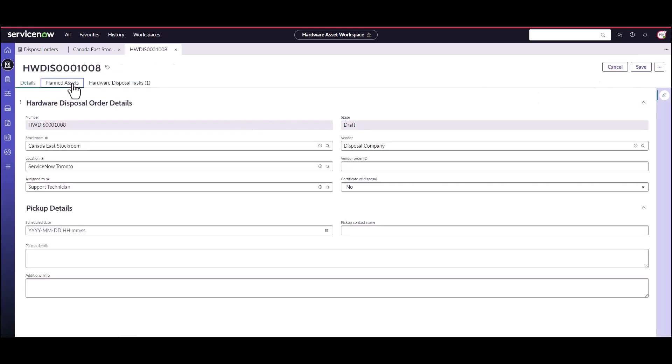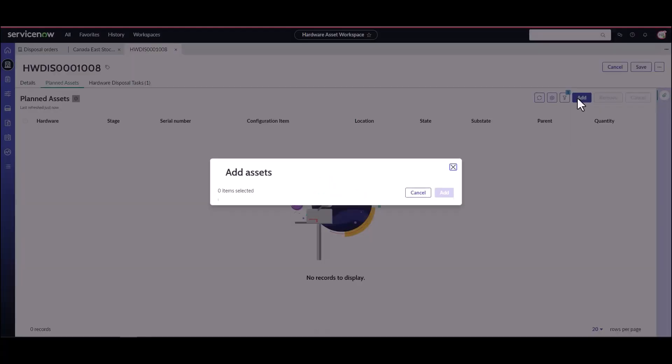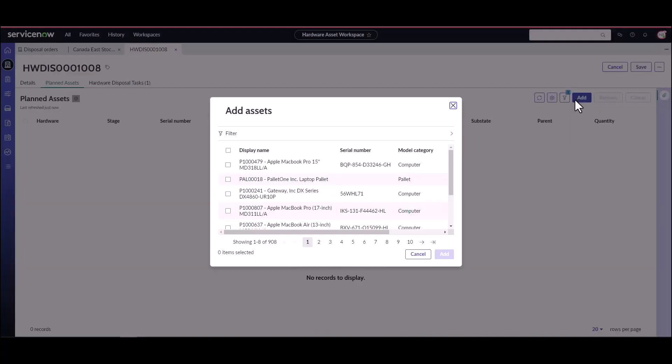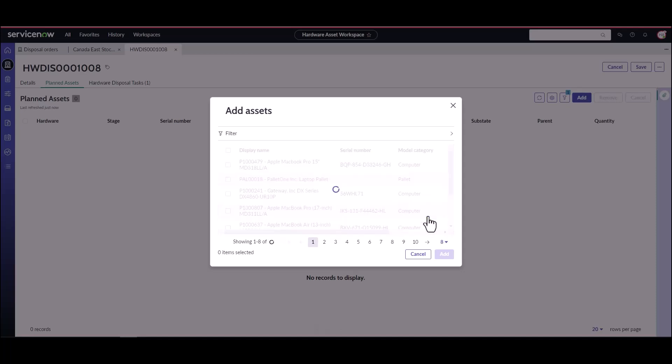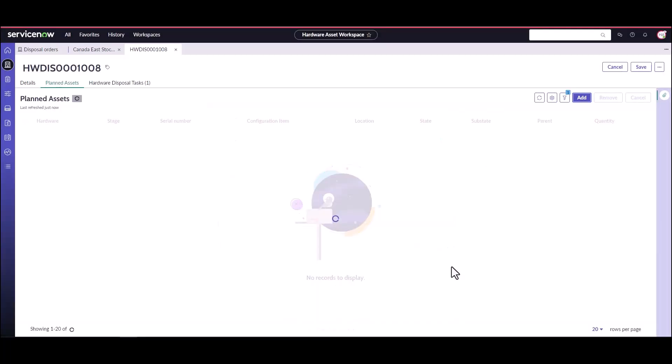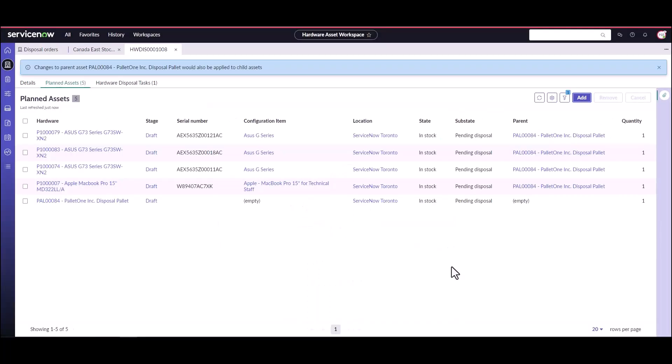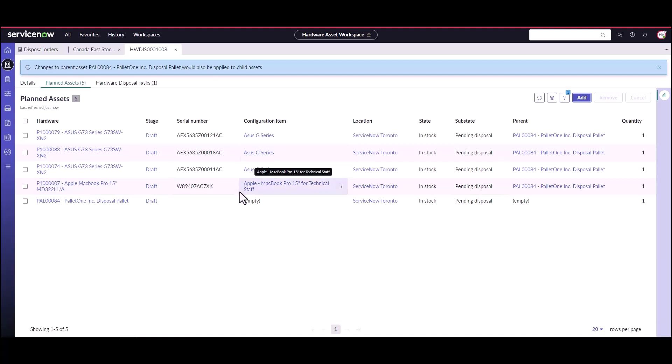From here what we're going to do is add our planned assets. So which assets are we going to be disposing of? So if we come into add and let's take a look at the model category pallets and find that pallet of assets that needs to be disposed of. So we can see here we've got pallet 84 which is a disposal pallet and we're going to add this pallet. Now you'll notice when we added the pallet it actually added all of the assets on the pallet individually so they can be tracked individually by serial number. So all of these four assets that were on the pallet are now on the disposal order.